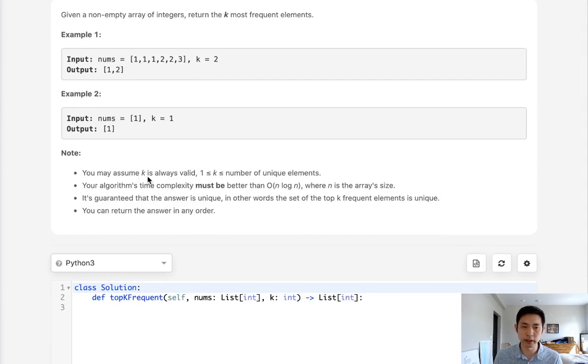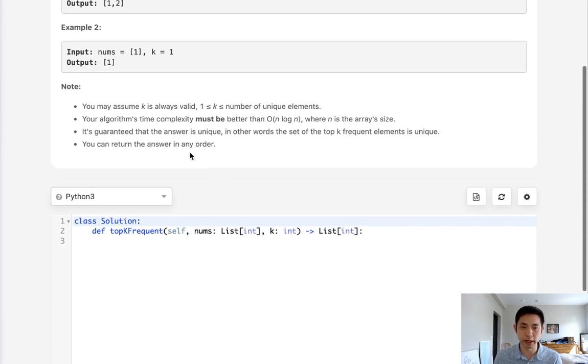We can assume that k is always valid, and we want our time complexity to be better than n log n.